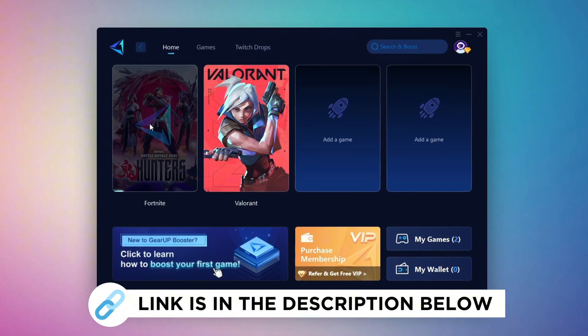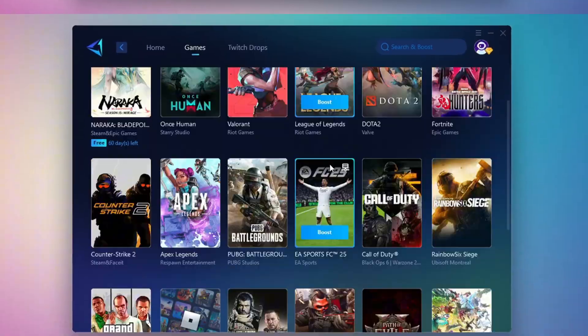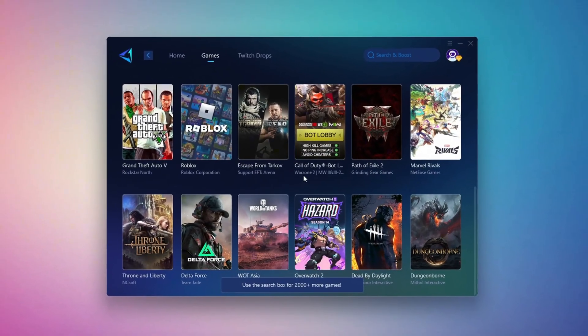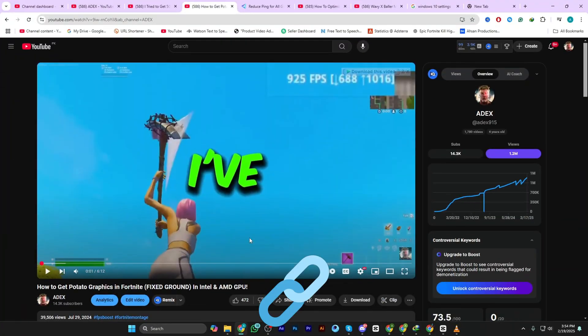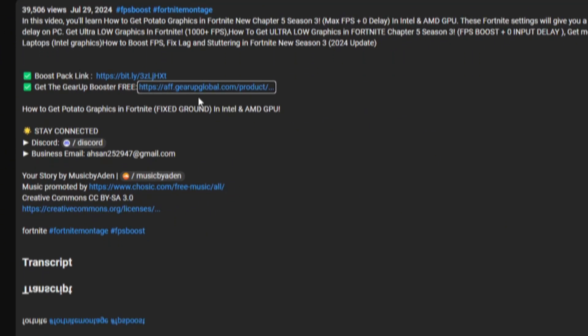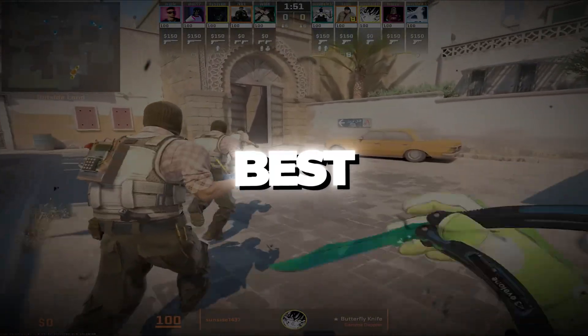Gear Up Booster is the best tool to reduce your ping while playing games. It works with both wired and wireless connections. Download it for free from my description and enjoy smoother gameplay with lower ping.